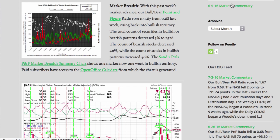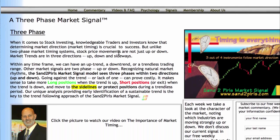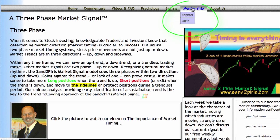Paid subscribers have access to the OpenOffice Calc data from which the chart is generated. You may become a paid subscriber by visiting s2pmarketsignal.com, clicking Membership, clicking Register, and following the prompts.